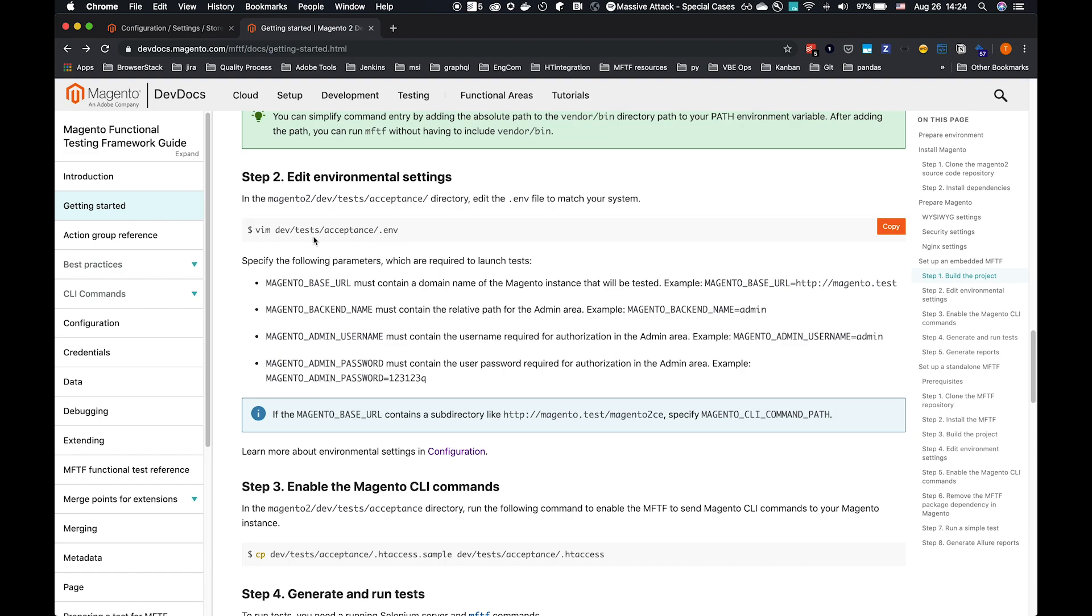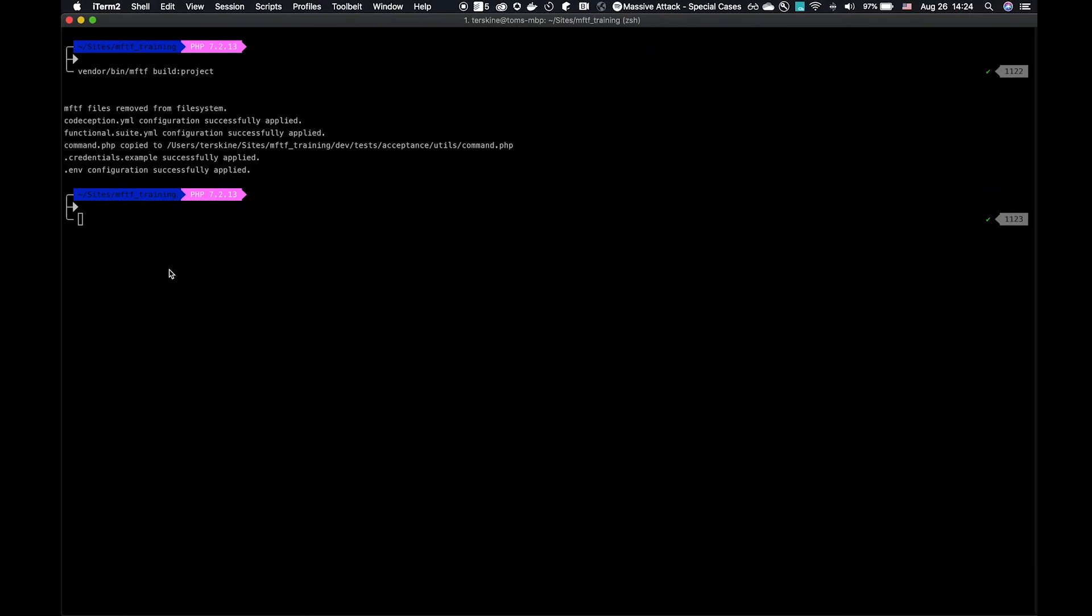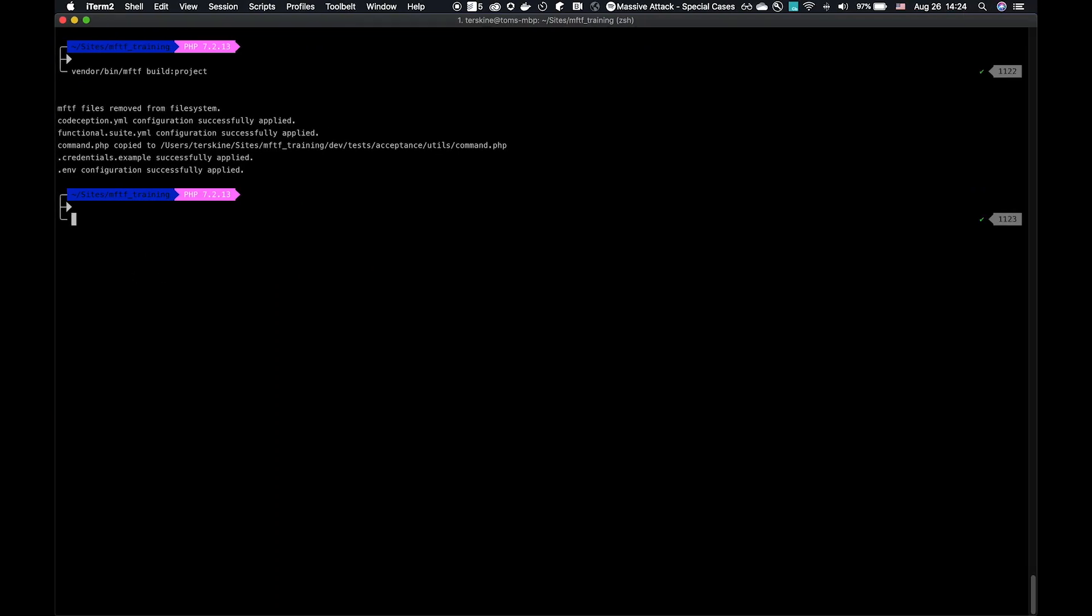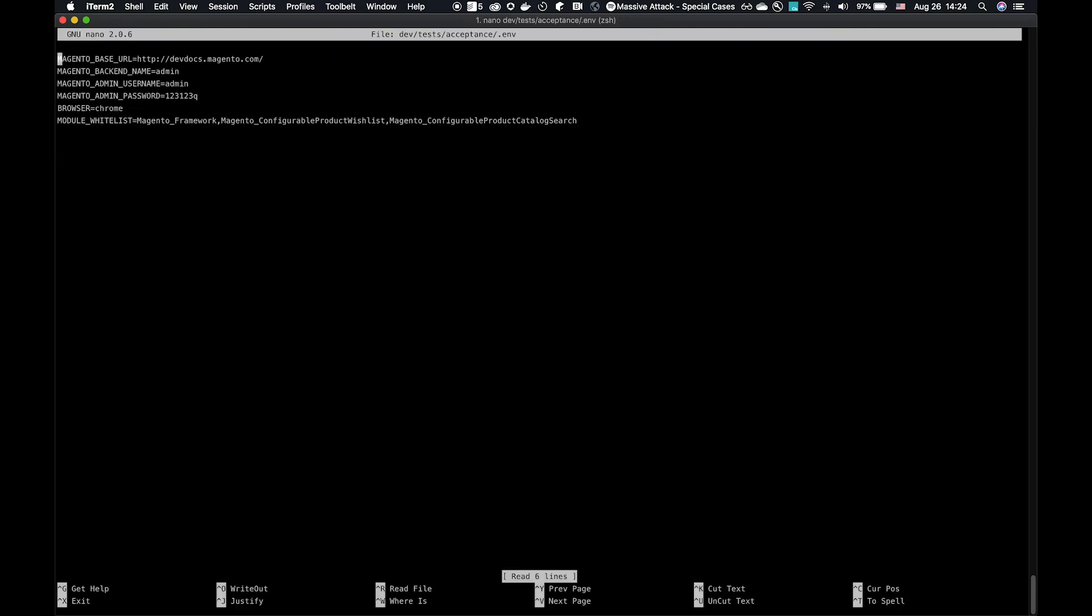We're going to edit the .env file next in step 2. The example here is vim, but of course, I prefer nano. So we're going to go ahead and use the same command. nano dev/tests/acceptance/.env. What we have here is several environment variables and settings. There are additional settings that can be added from the DevDocs.